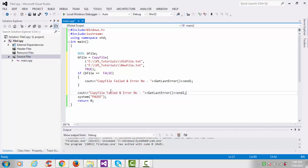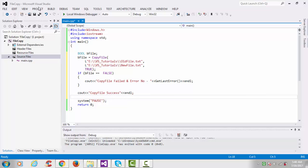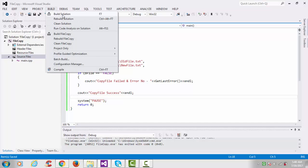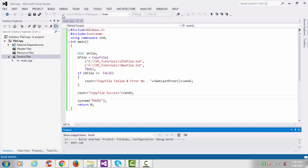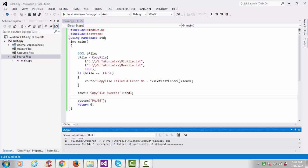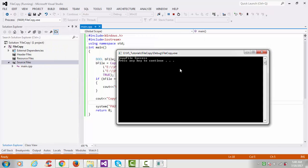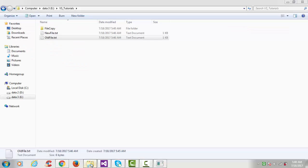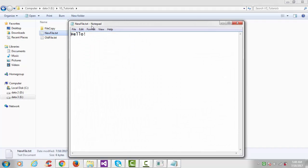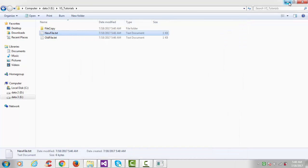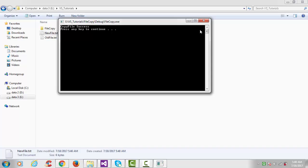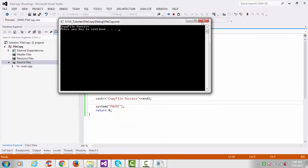And on success, we print a success message. That's it — let's build our project. We now successfully built our project, so go to Debug and start debugging. We can see 'copy file success', meaning no errors occurred. Go to the new file and see the content — 'hello' has already been copied. That was the first basic program showing how to copy a file using the Windows API.